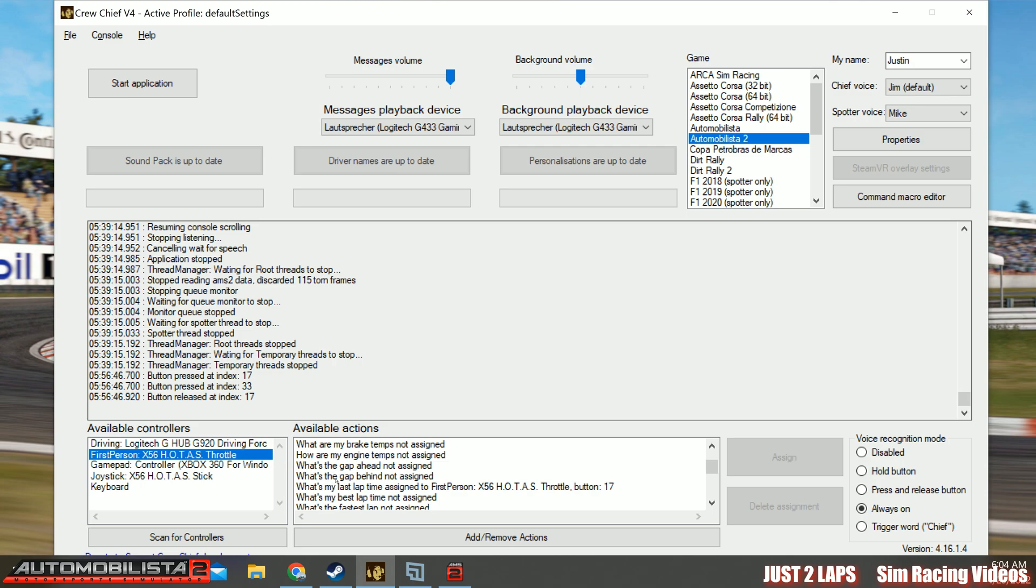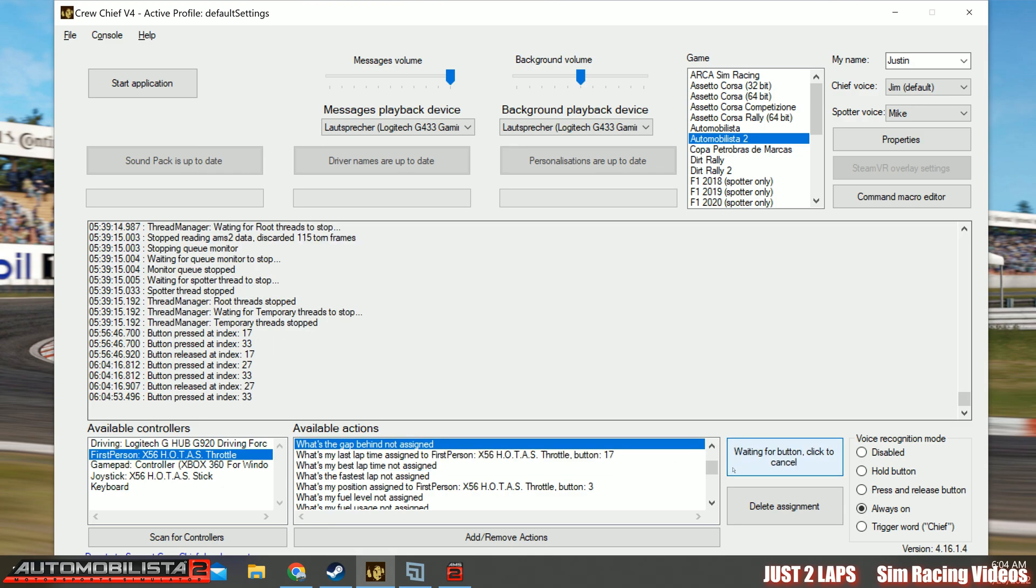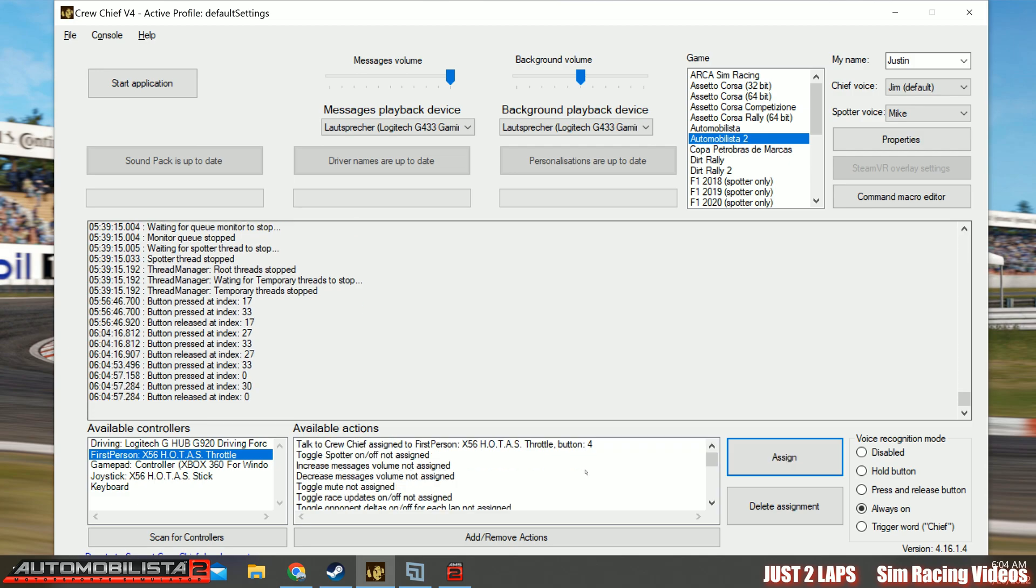Select your device on the left. So for example, my Hotas throttle controller with a lot of switches. And go in there. And you can go here. What's the gap ahead? And then just click on the button. And you will see it on top what button is assigned to this action here. So during the race, you can just press this button and the message will be sent to your crew chief to interact. But there's one much more easier way.